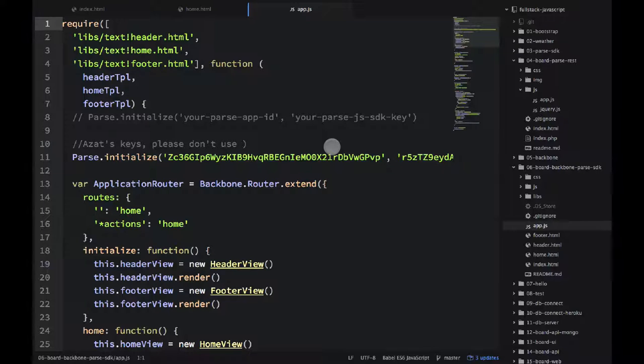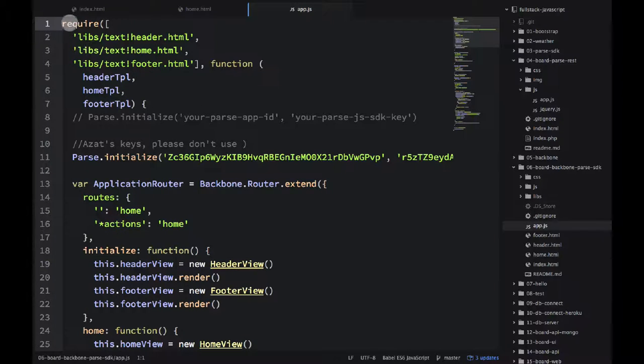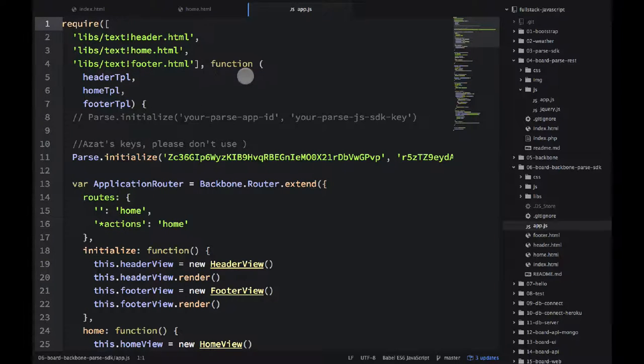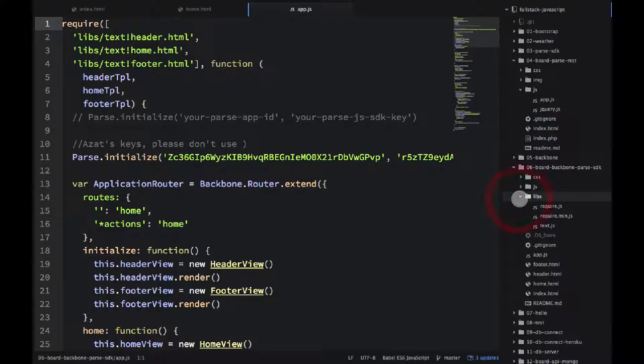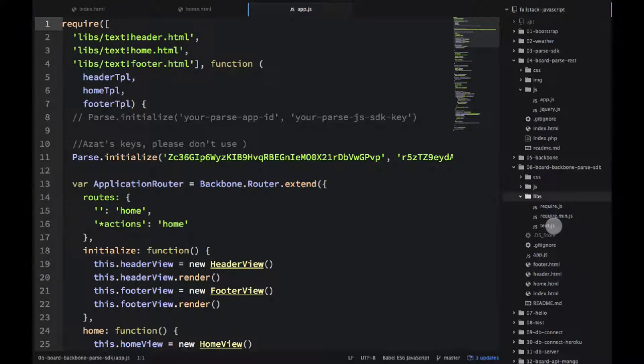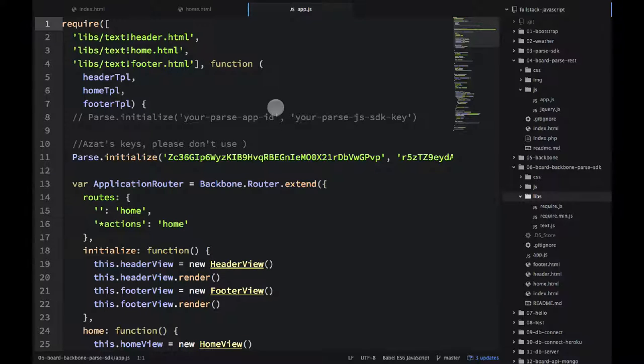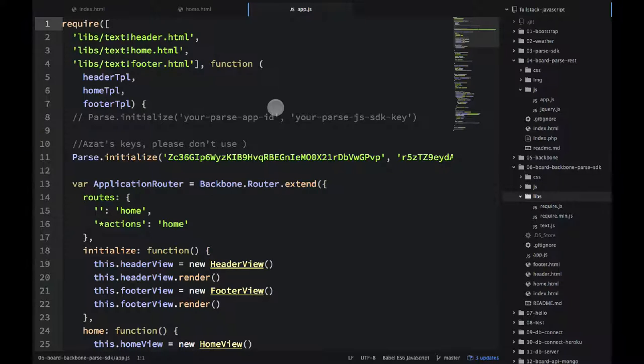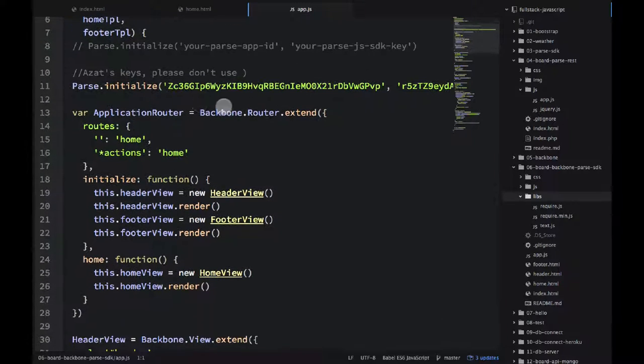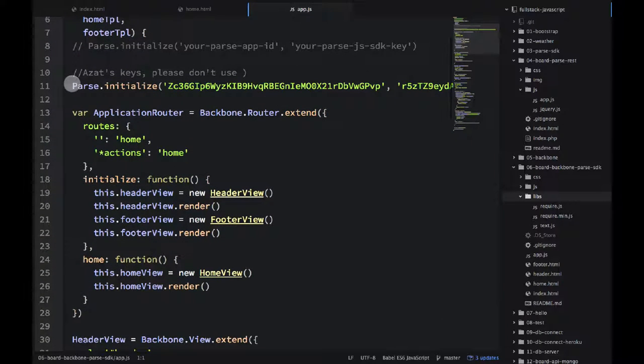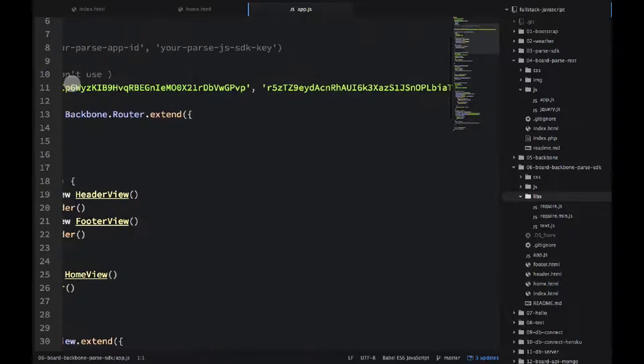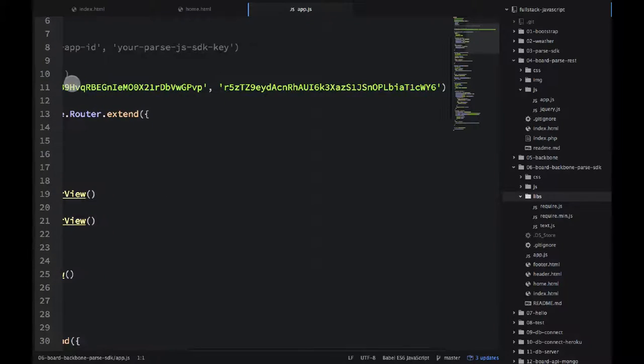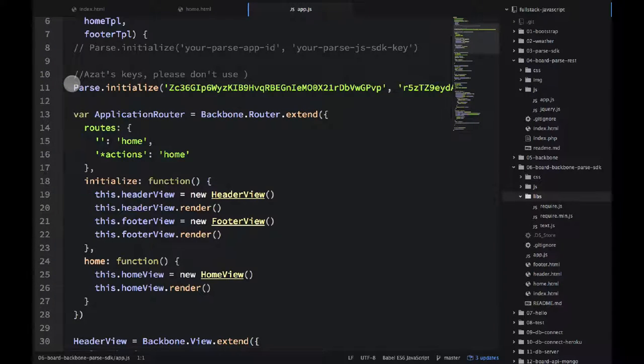The file starts with the already familiar require.js notation. So we're requiring the template and we're using the text plugin. And if you can go into the libs, you can see I have require.js and I have text.js. So the text.js, that's what enables us to include the plain text files, not JavaScript files. Then another important key here is that we need to initialize parse. This is the same thing we did when we used the SDK.